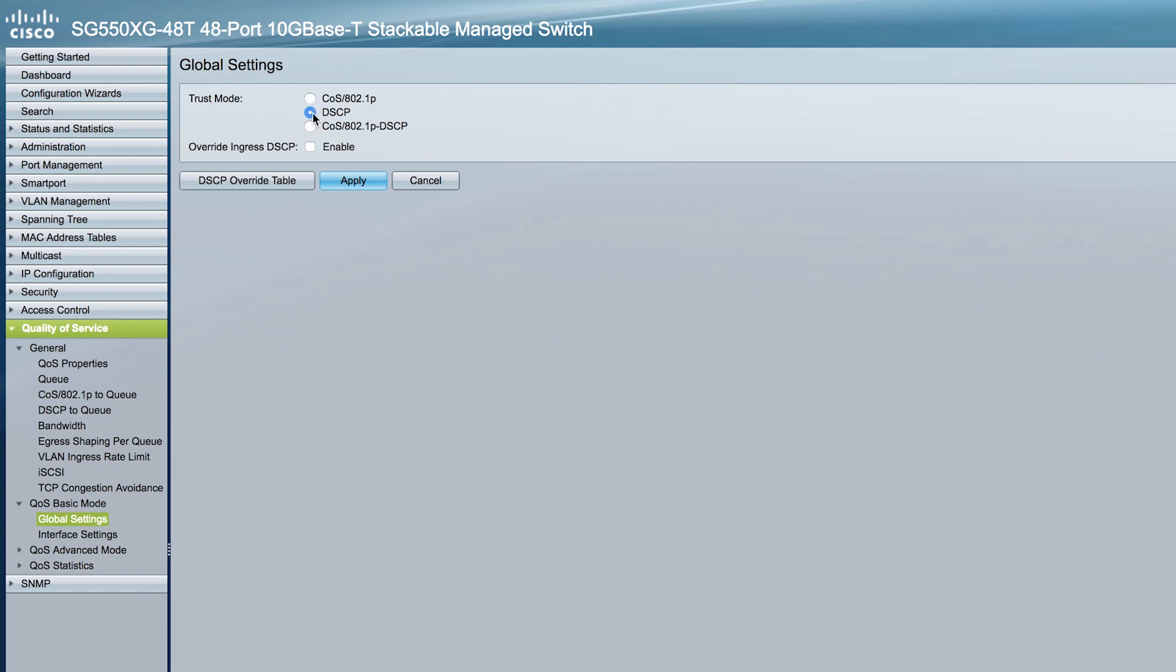In DSCP, all IP traffic is mapped to queues based on the DSCP field and the IP header. For the third option, either CoS 802.1P or DSCP will be chosen, whichever has been set.